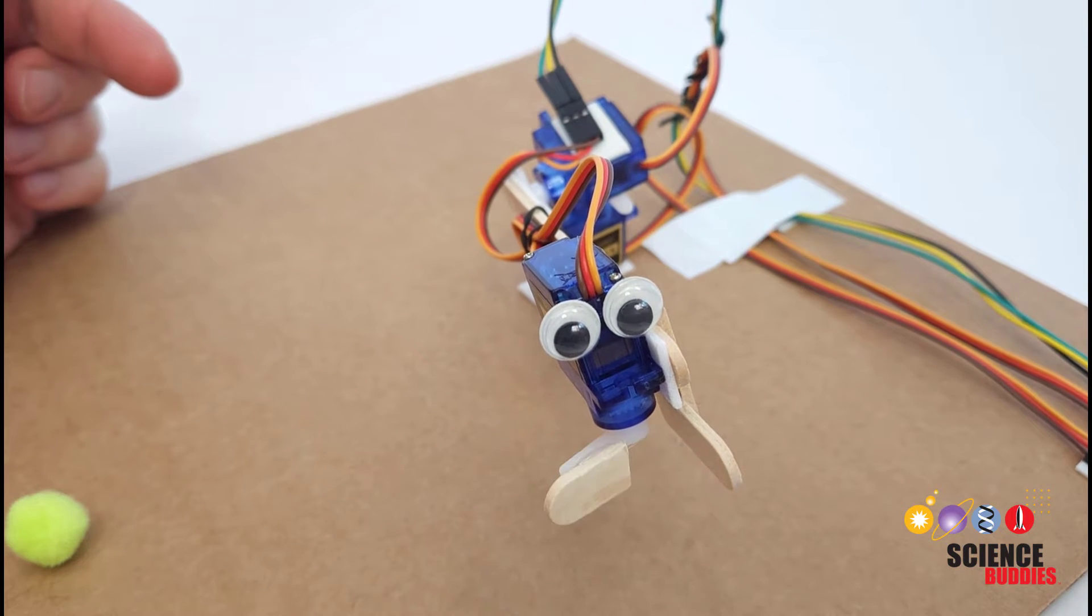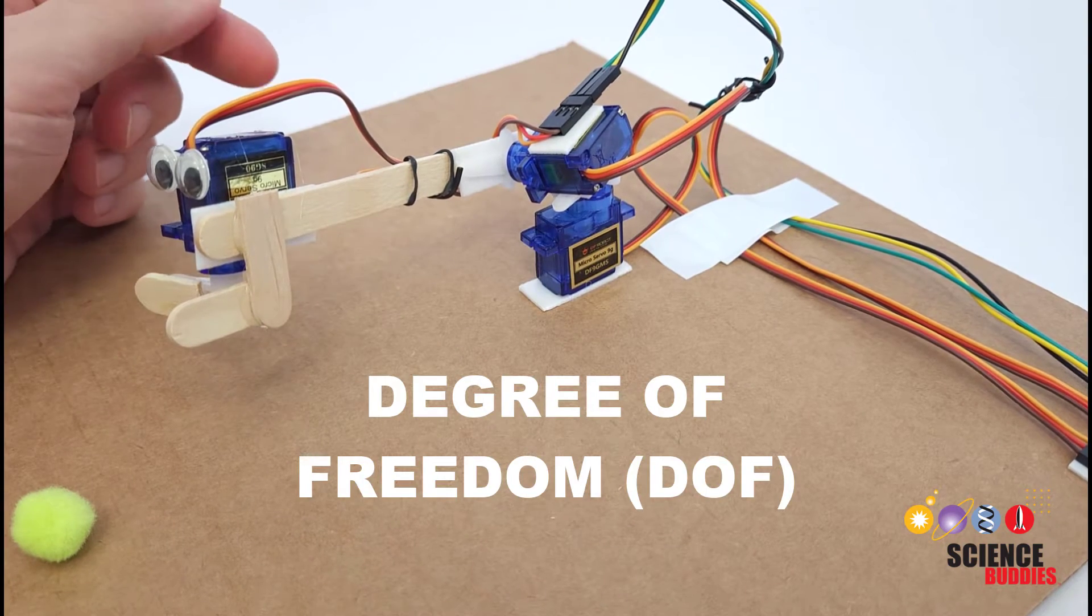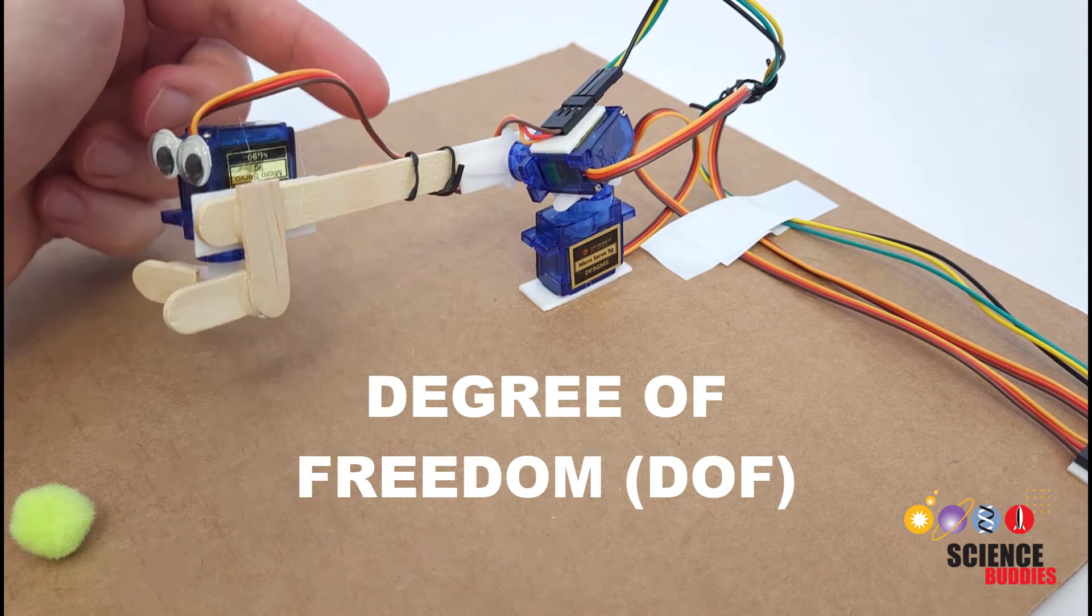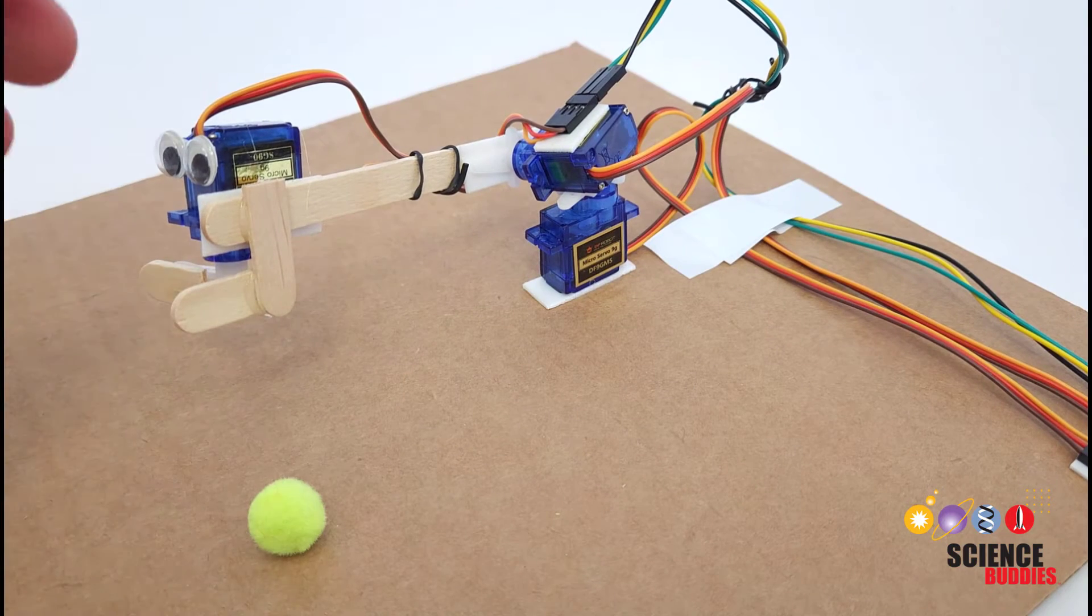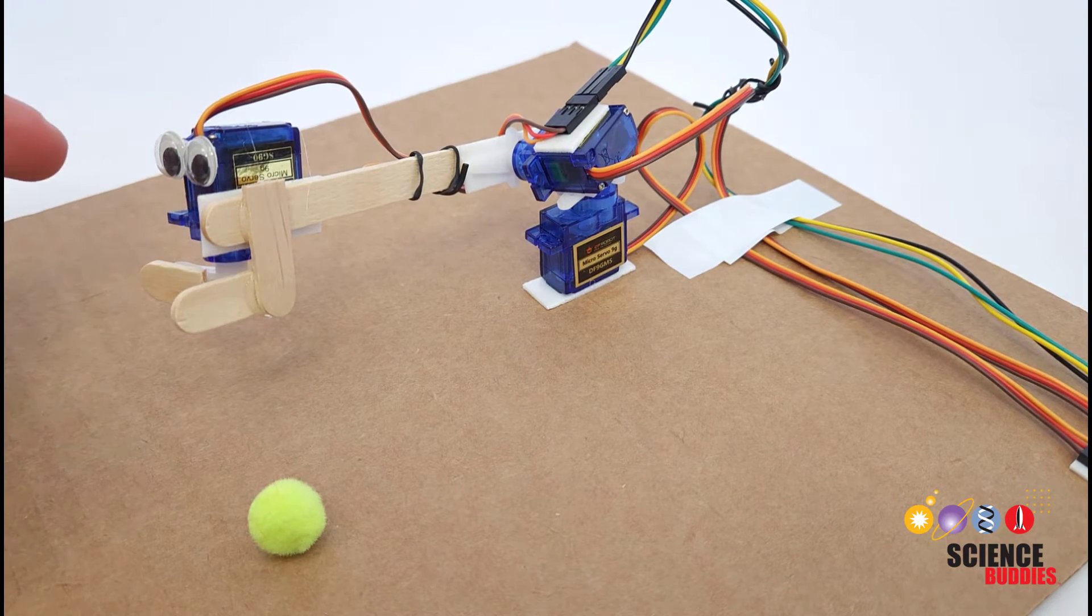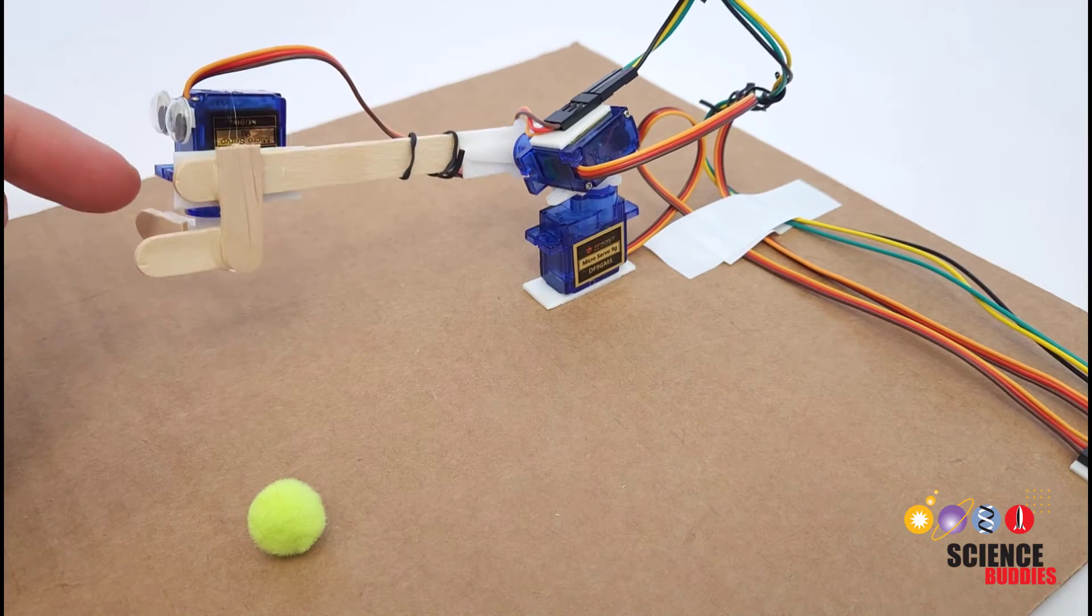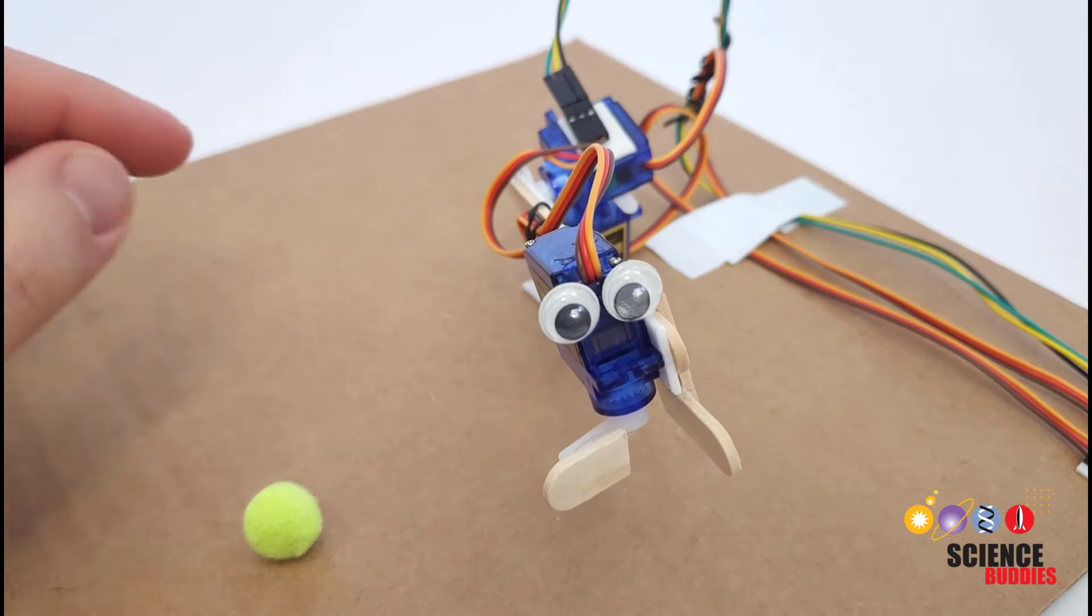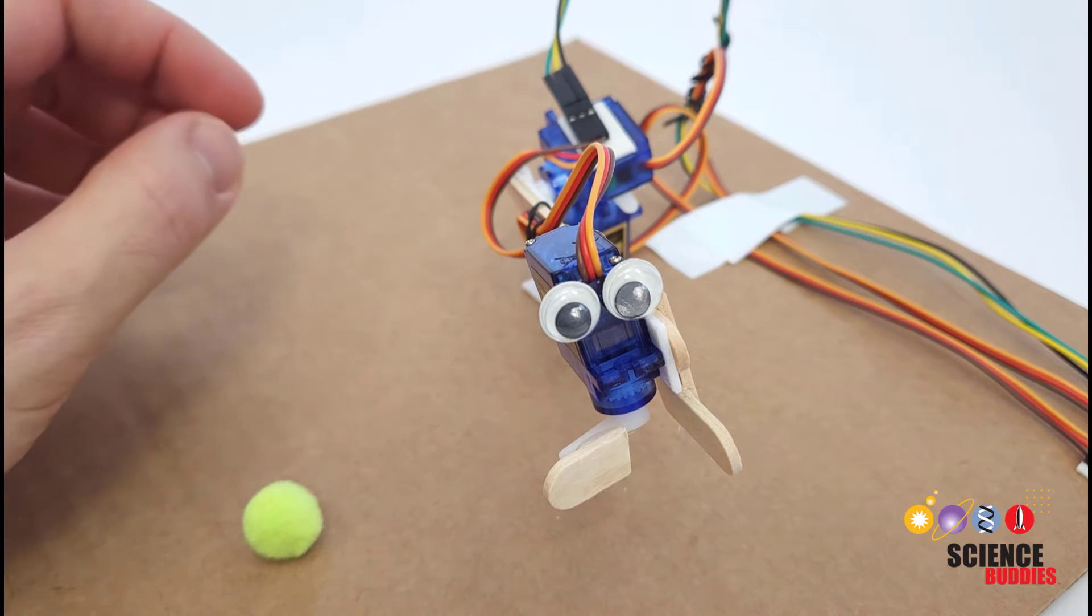Each one of these independent motions is called a degree of freedom, so we would call this a three degree of freedom robotic arm. However you will notice that only three degrees of freedom actually doesn't give you a great range of motion. The gripper can only move in an arc and there is no wrist joint so the gripper cannot rotate.